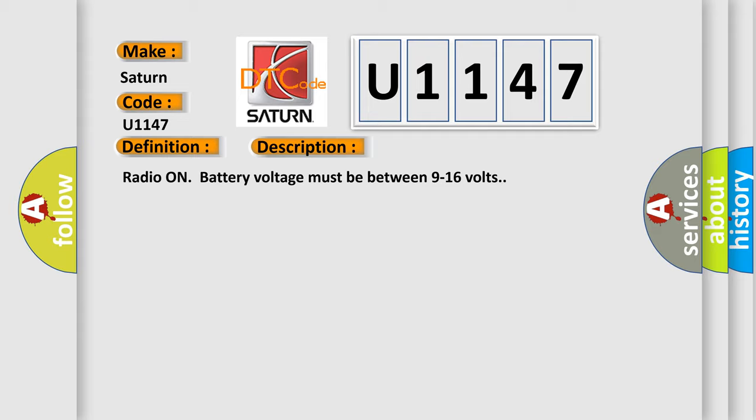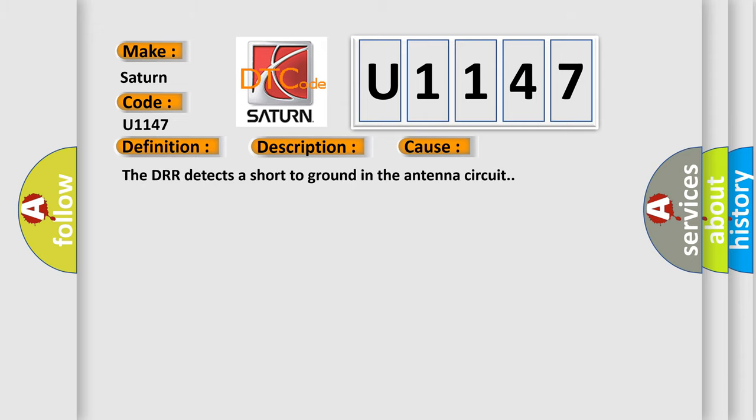This diagnostic error occurs most often in these cases. The DRR detects a short to ground in the antenna circuit.